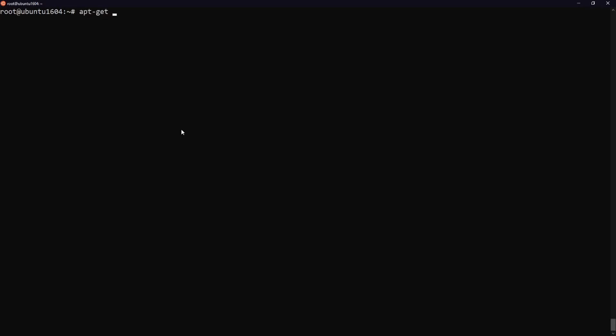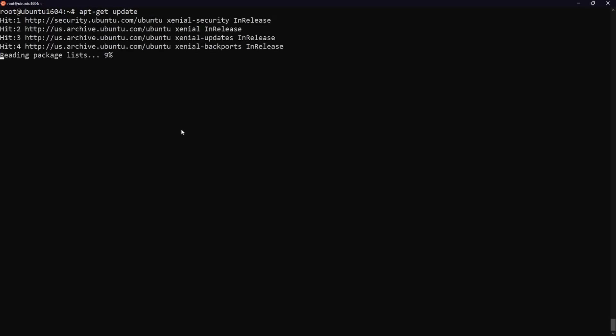First let's make sure our package index is up to date by running apt-get update. Let's go ahead and create the Tomcat folder within the opt directory.